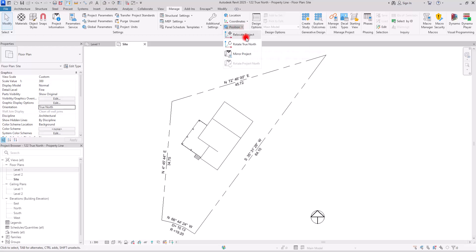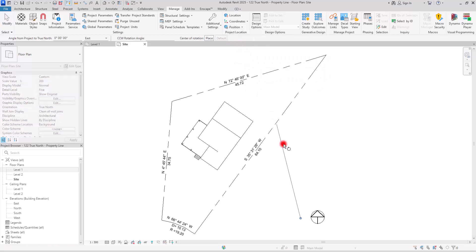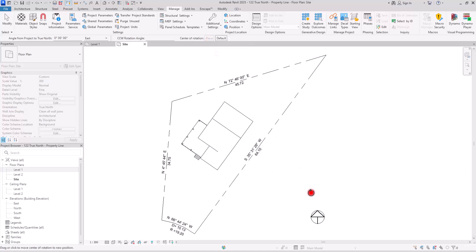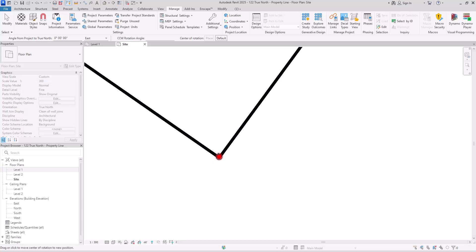After that, you're going to select this rotate to true north. The next part is to place this line exactly where you want. I'm going to click on this place, or you can simply drag it wherever you want, and then I'm going to click on this part like this.